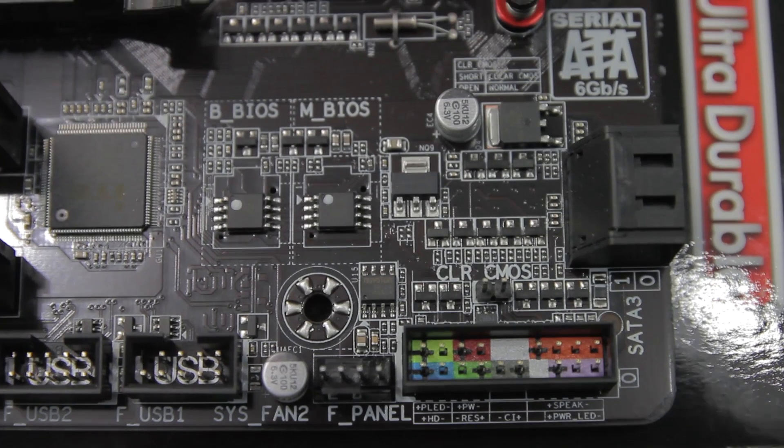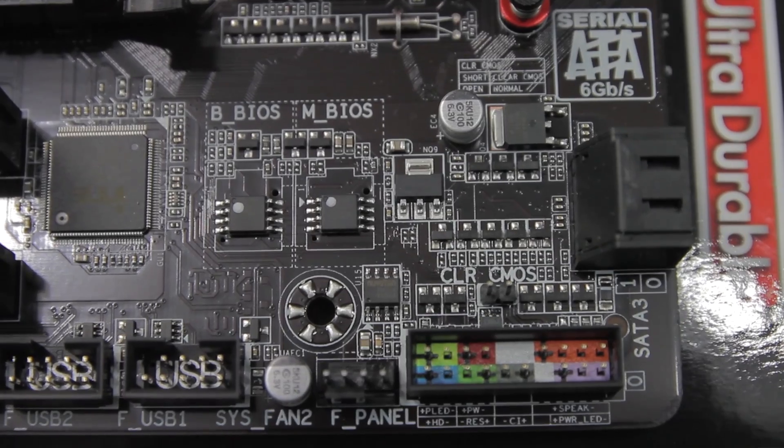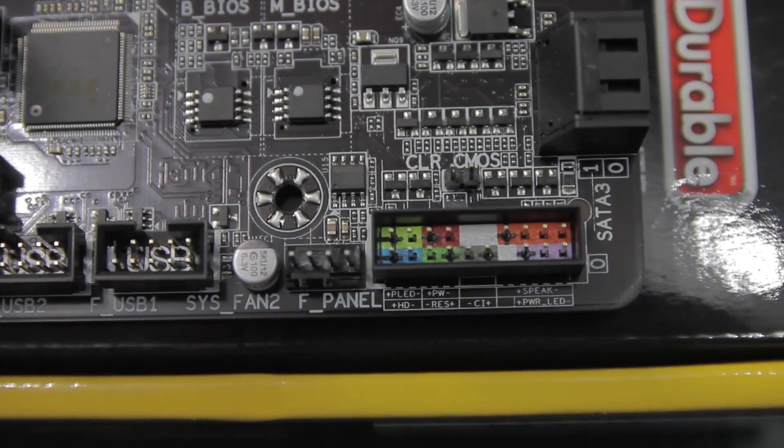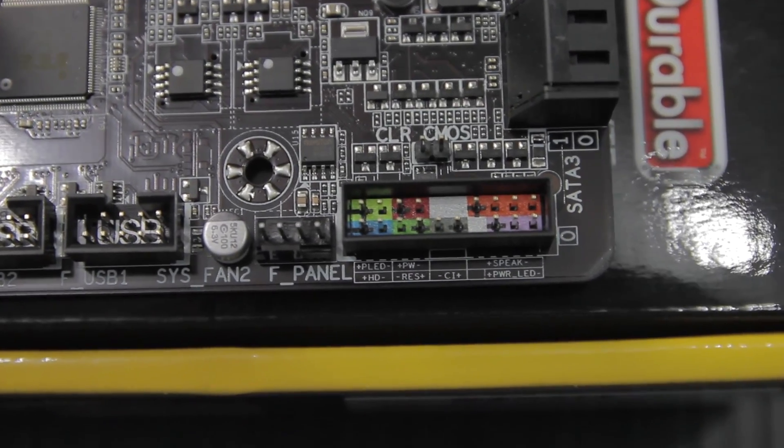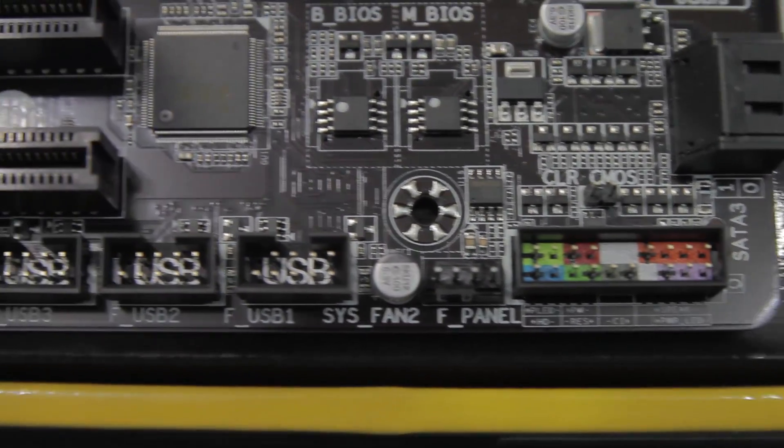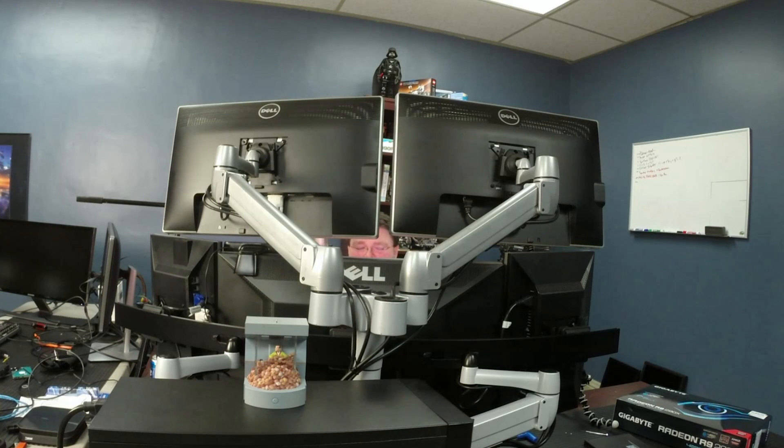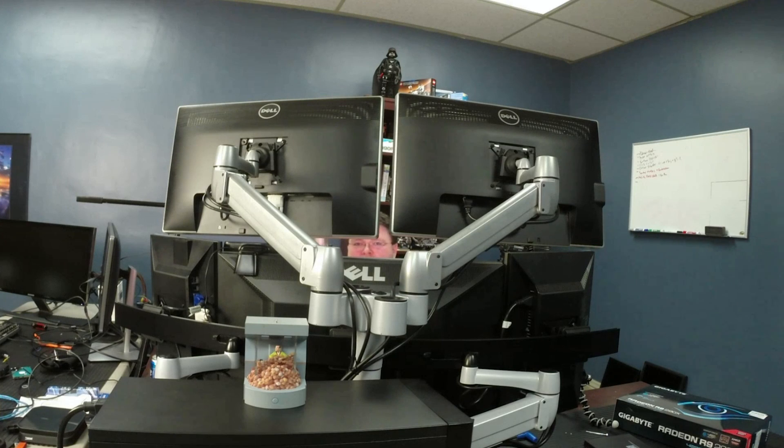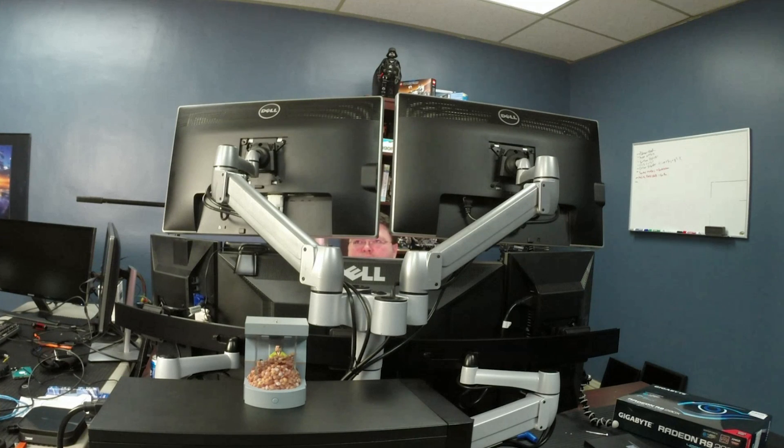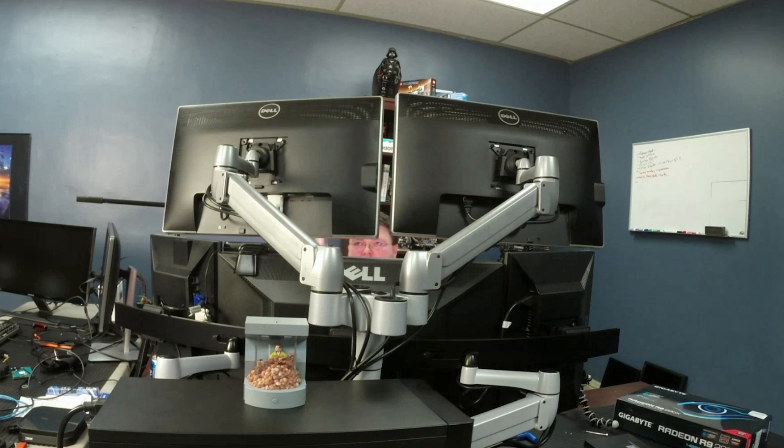This board also features Gigabyte Dual BIOS. There are two physical BIOS chips on this motherboard. The reason they do that is so that if something goes wrong during flashing, or there's a defect, or whatever, you actually have a physical backup BIOS chip.